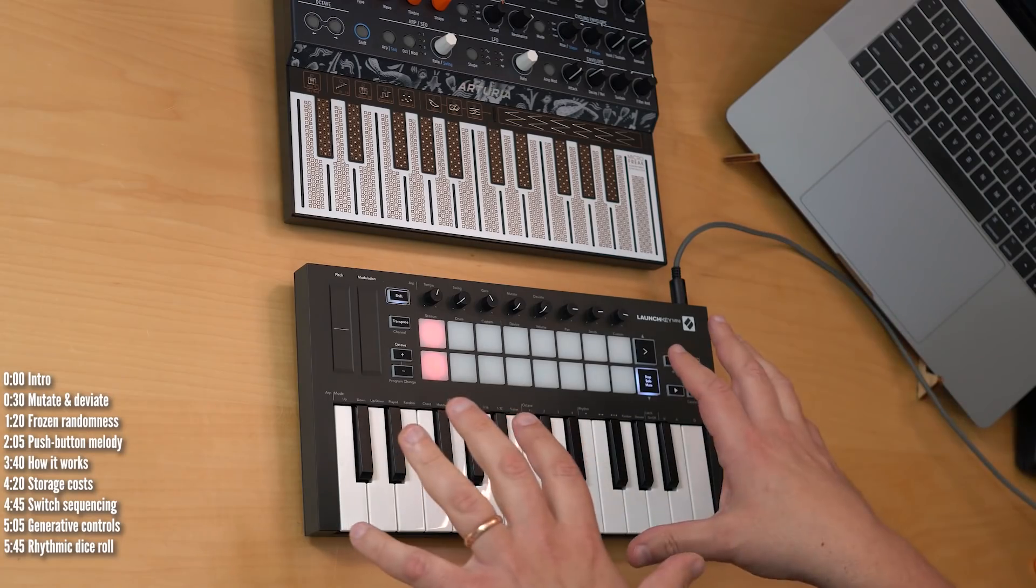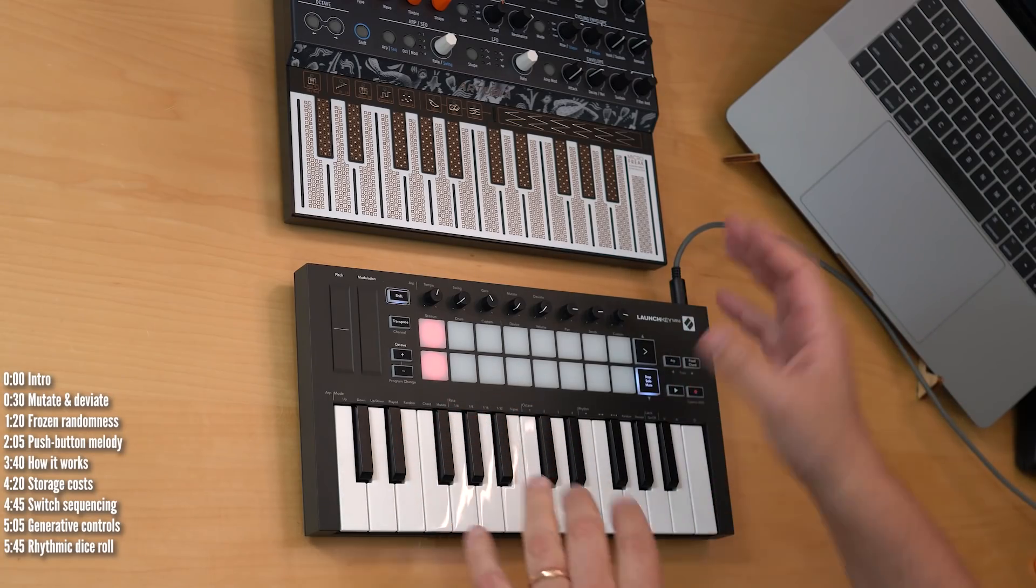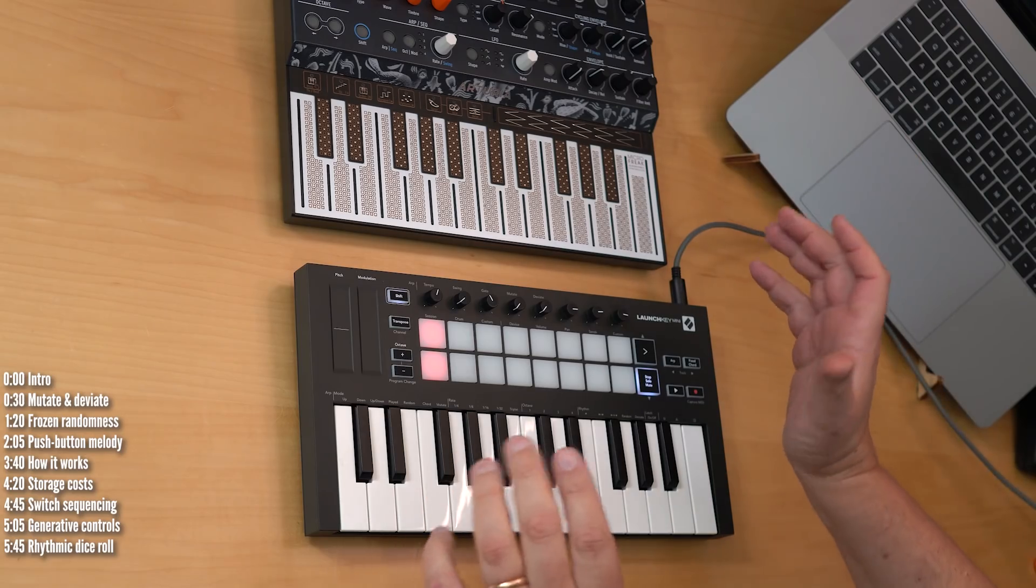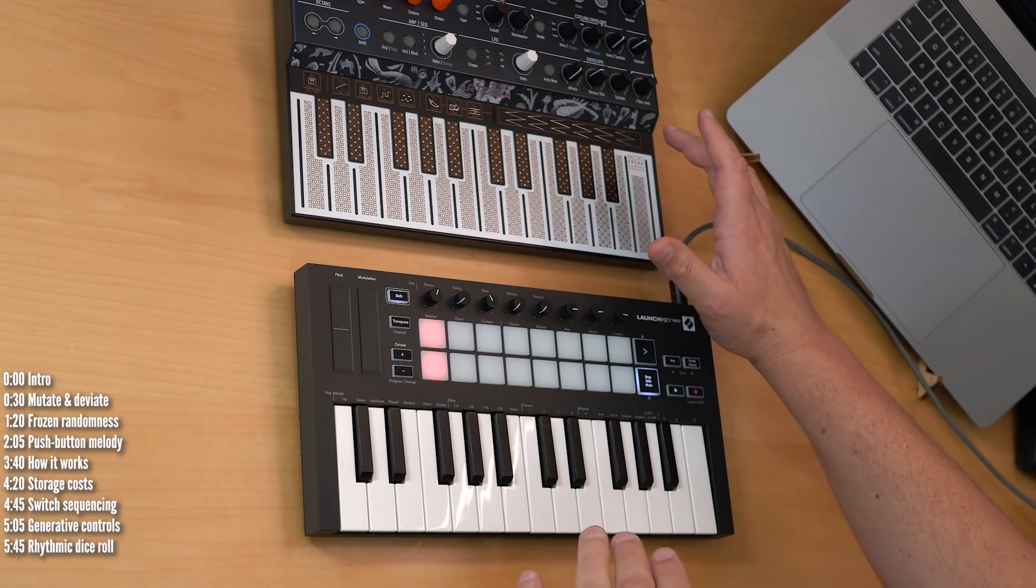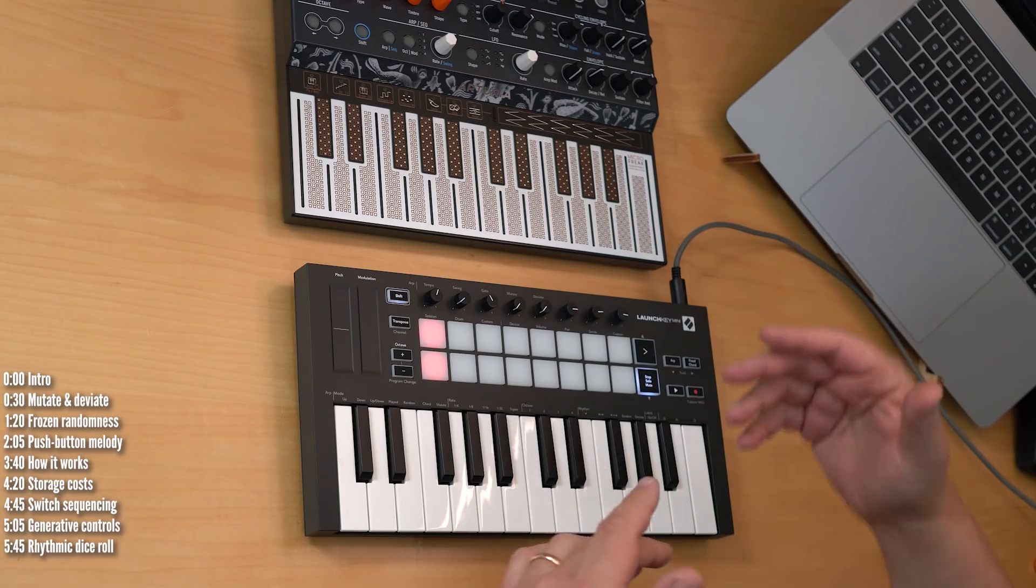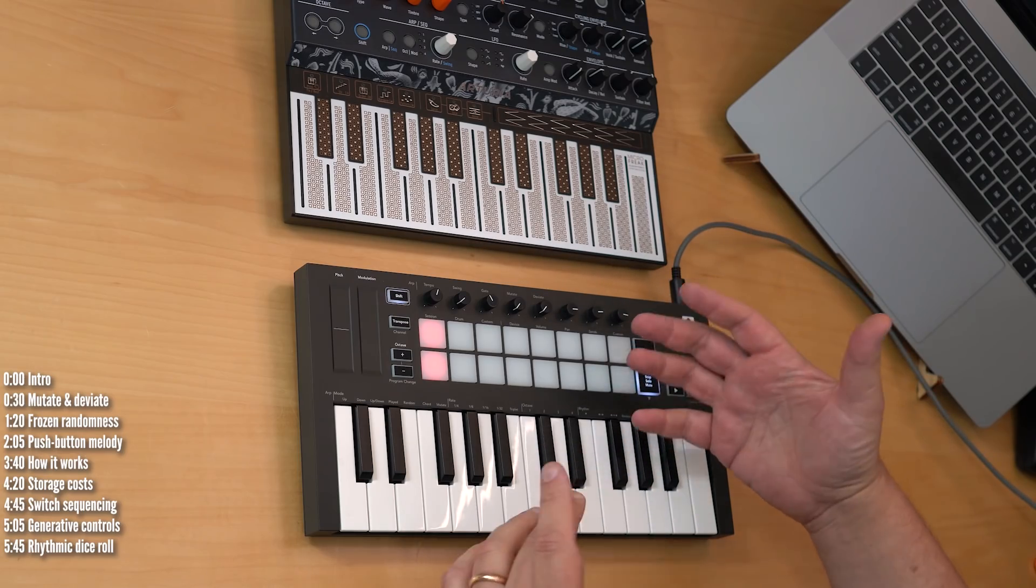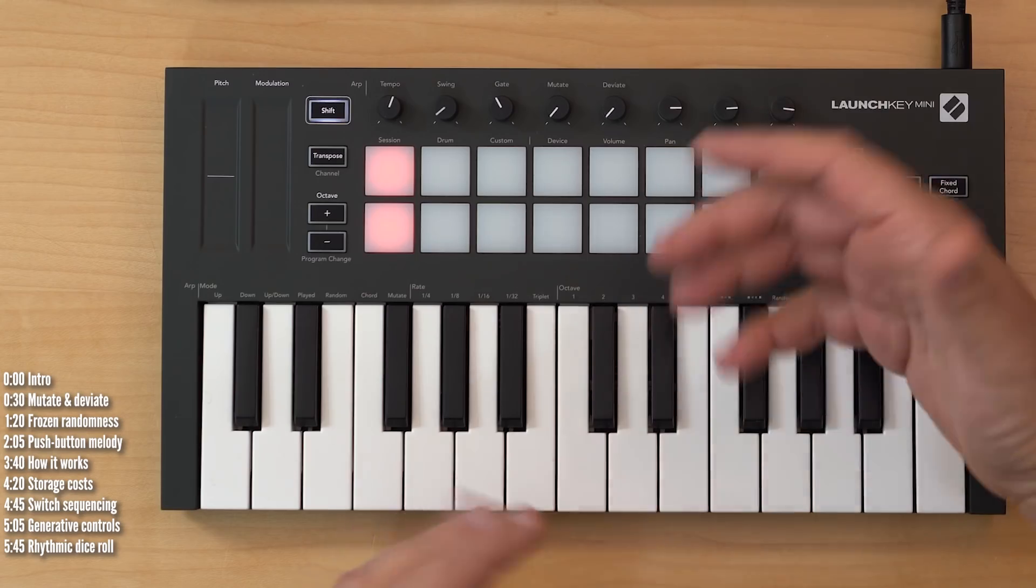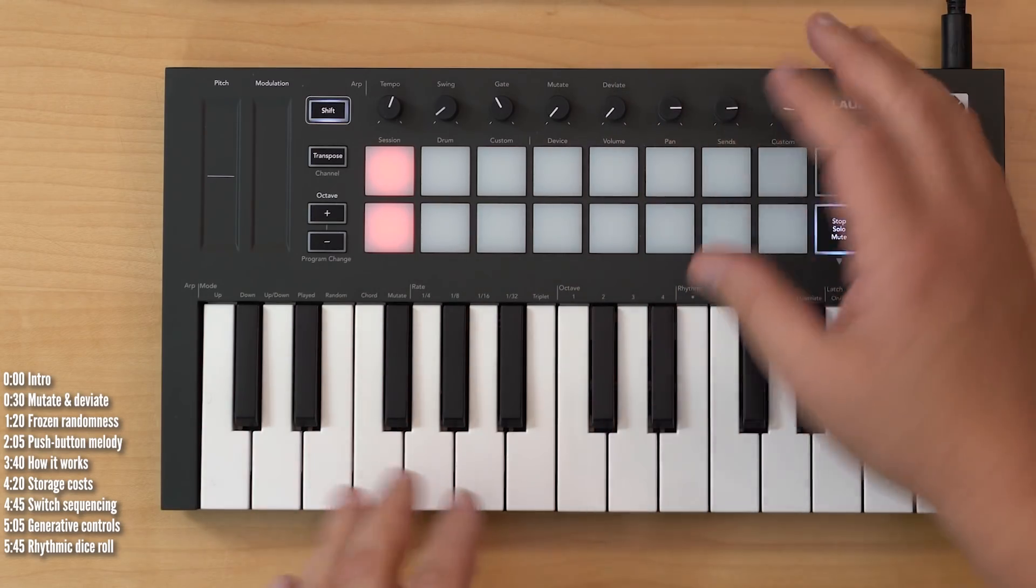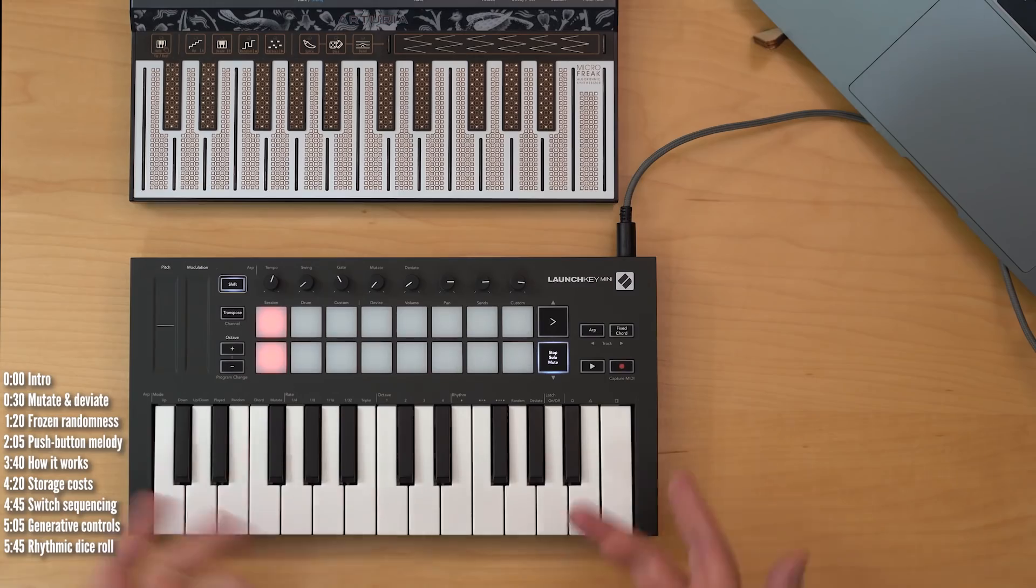When I reviewed Novation's recent line of Launch Key products and Arturia's MicroFreak, I was quite taken with their mutate and deviate or spice and dice functions. The idea is that you turn a couple of knobs and a generative riff is created based on notes you feed into either one, and that pattern is then set and stored in temporary memory.